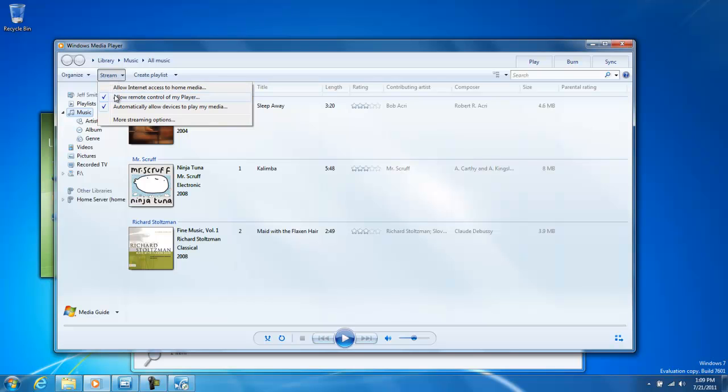To do this, you need to make sure Allow Remote Control of My Player is checked. This turns that particular PC into a set of speakers where you can play content to it.